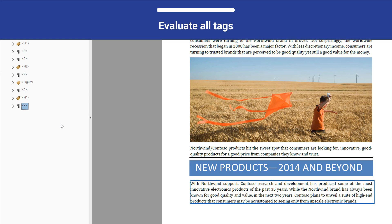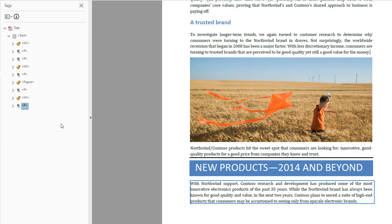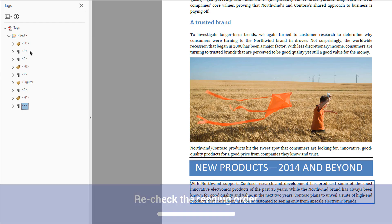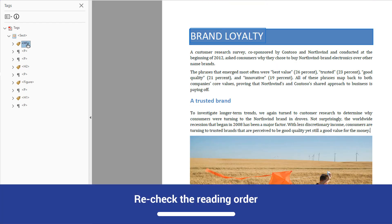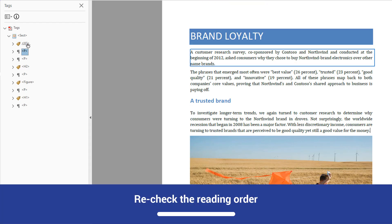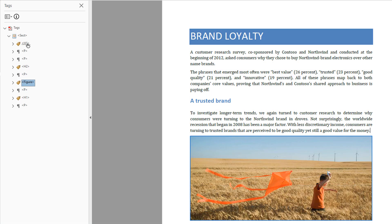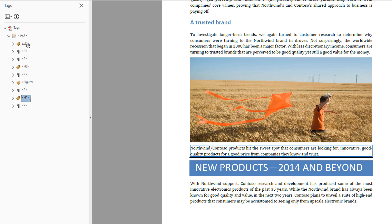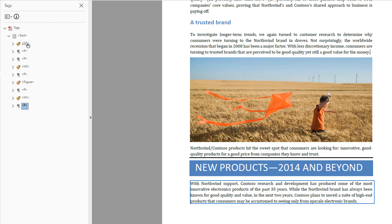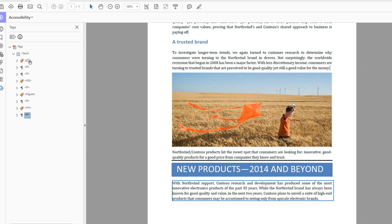Use the down arrow to check the tags for the header and paragraph that follow. Based on this check, these items are tagged correctly and appear in the logical reading order. After making these adjustments, start from the top of the tags tree and move through the tags panel sequentially using the down arrow. When we reach the last tag in the document, we are able to confirm that the document reading order is now logical.